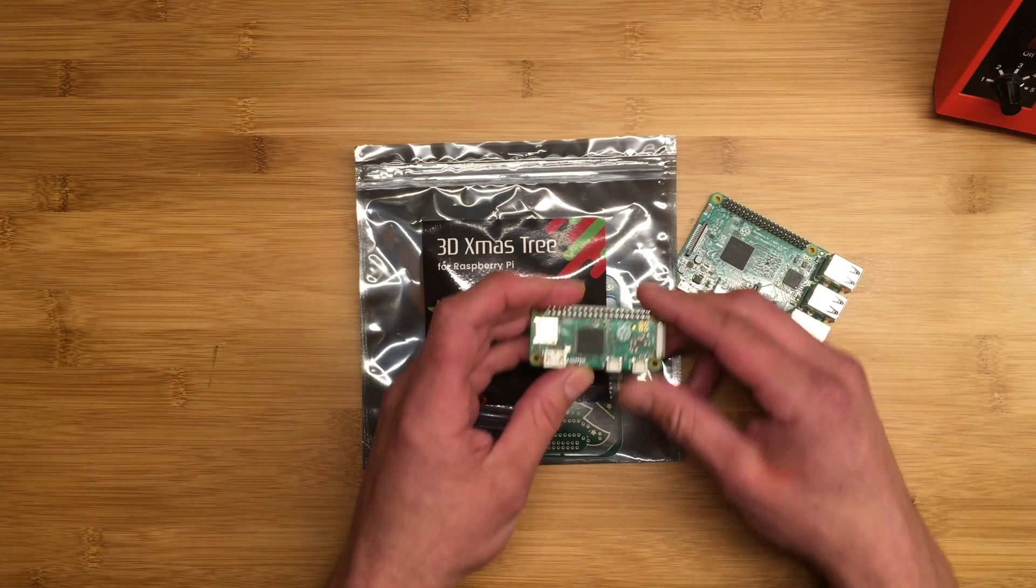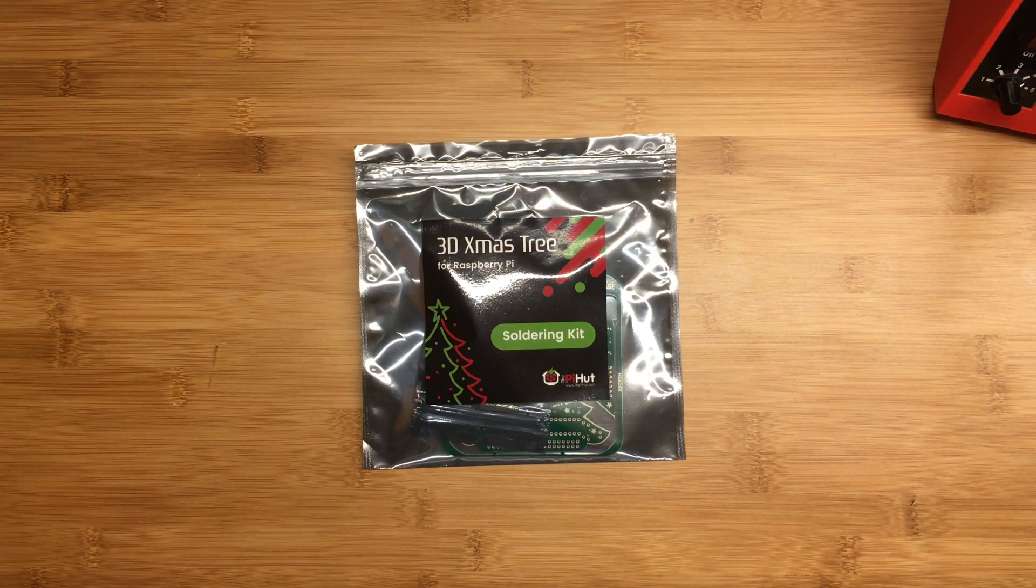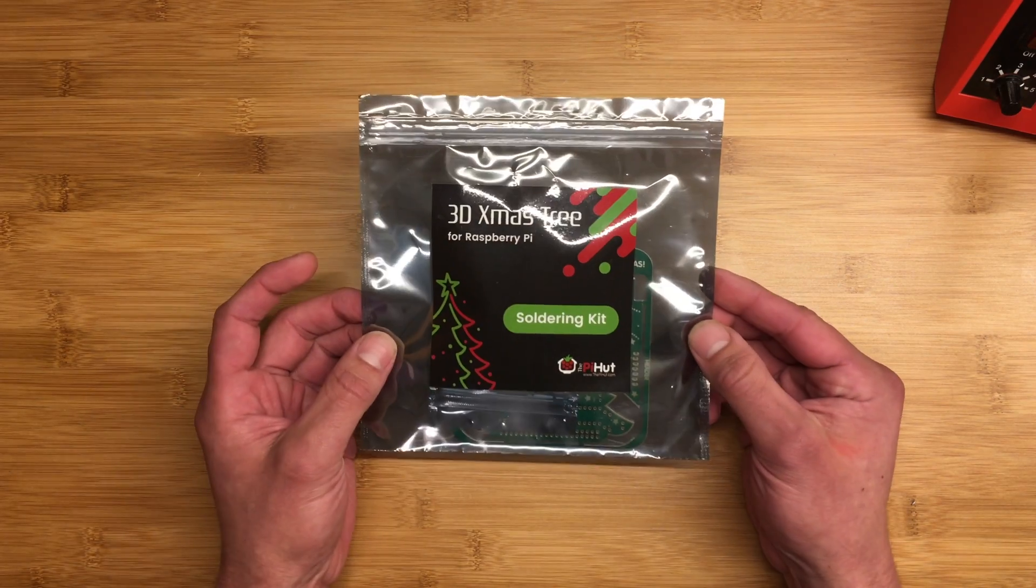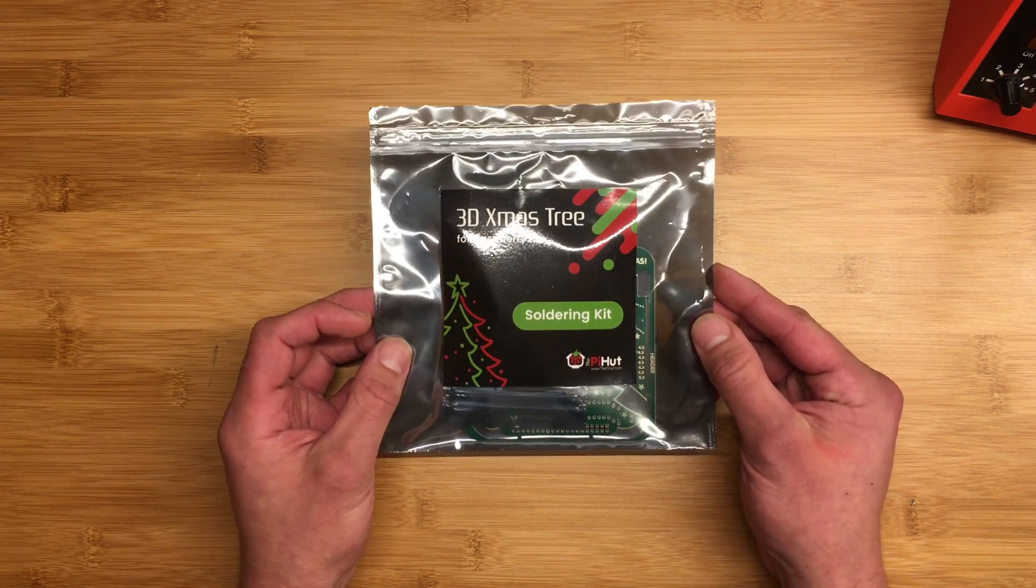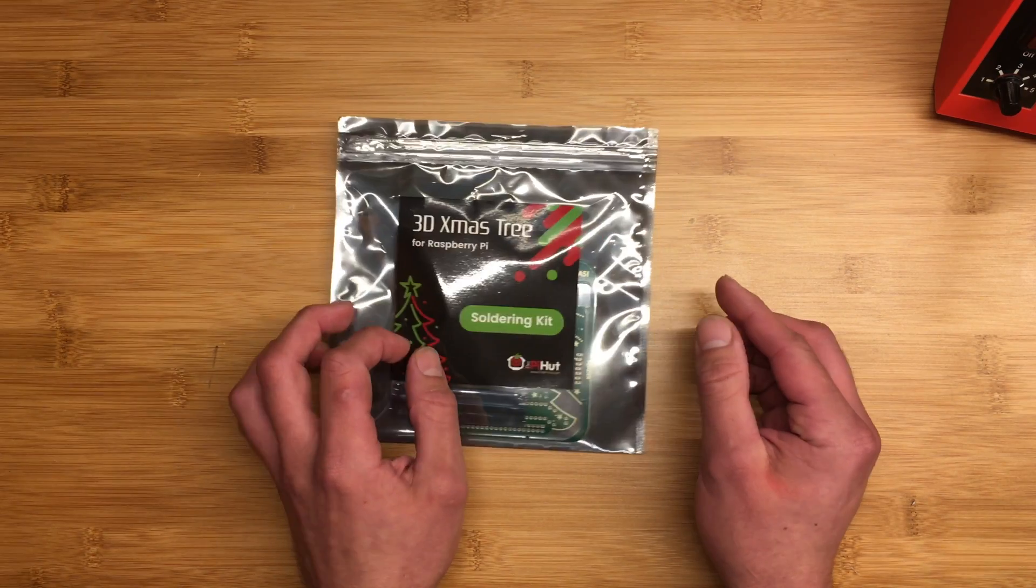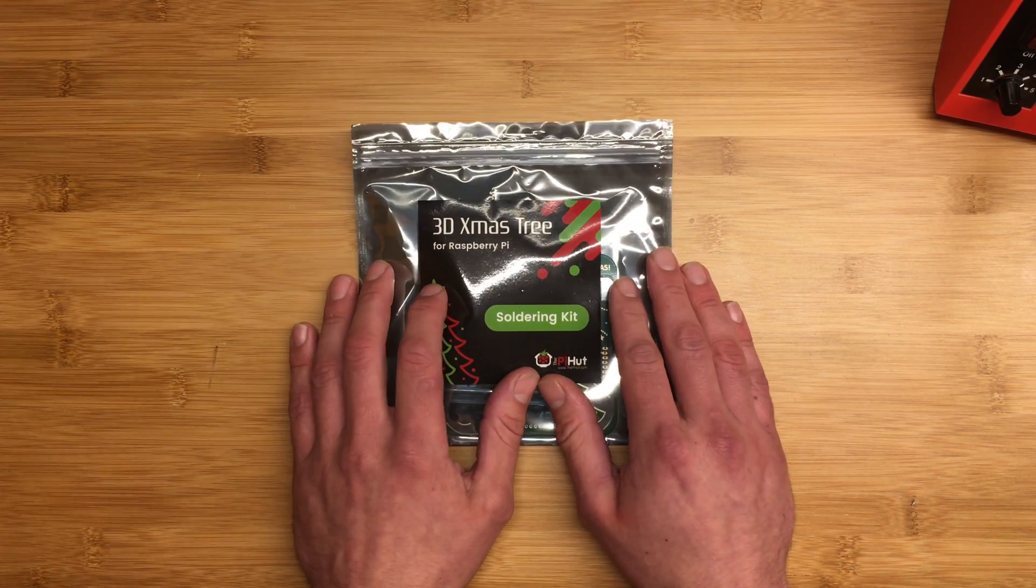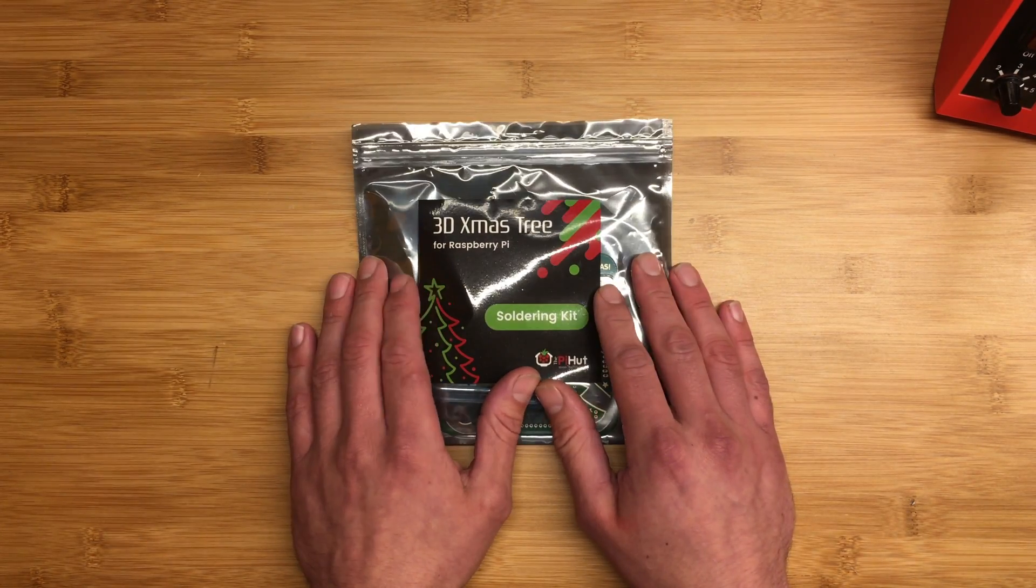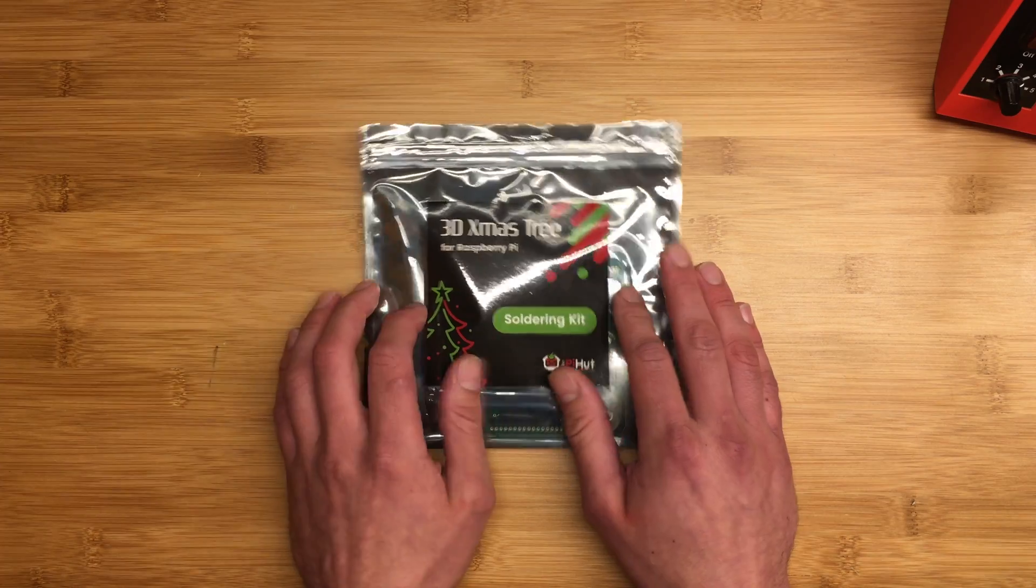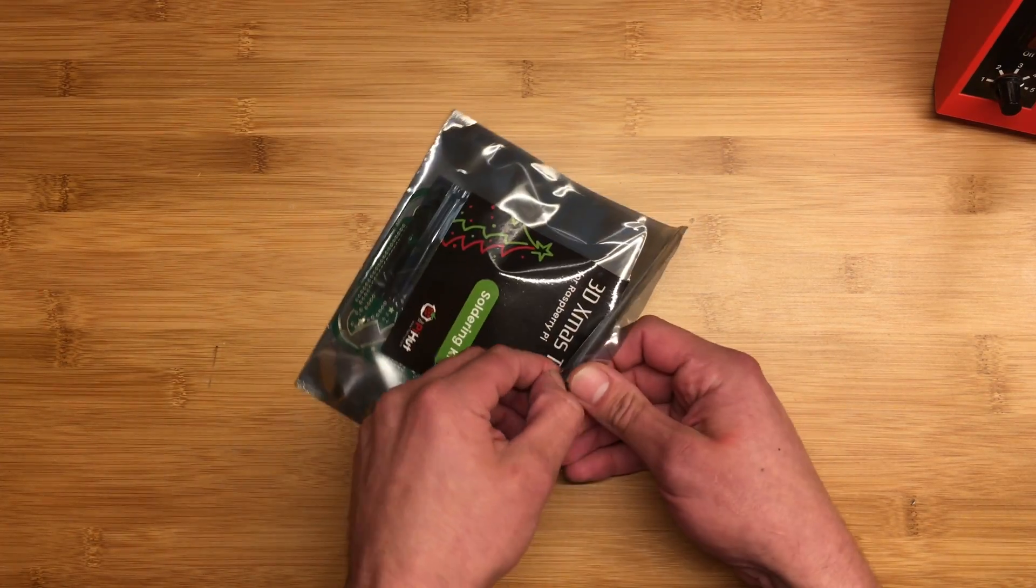Now there are two versions of the kit. This is the soldering kit which I think is more fun. There's also a version that comes pre-soldered if you just want to pop it on your Pi. Maybe you don't have a soldering iron or are lazy or whatever. So let's see what's in the bag.